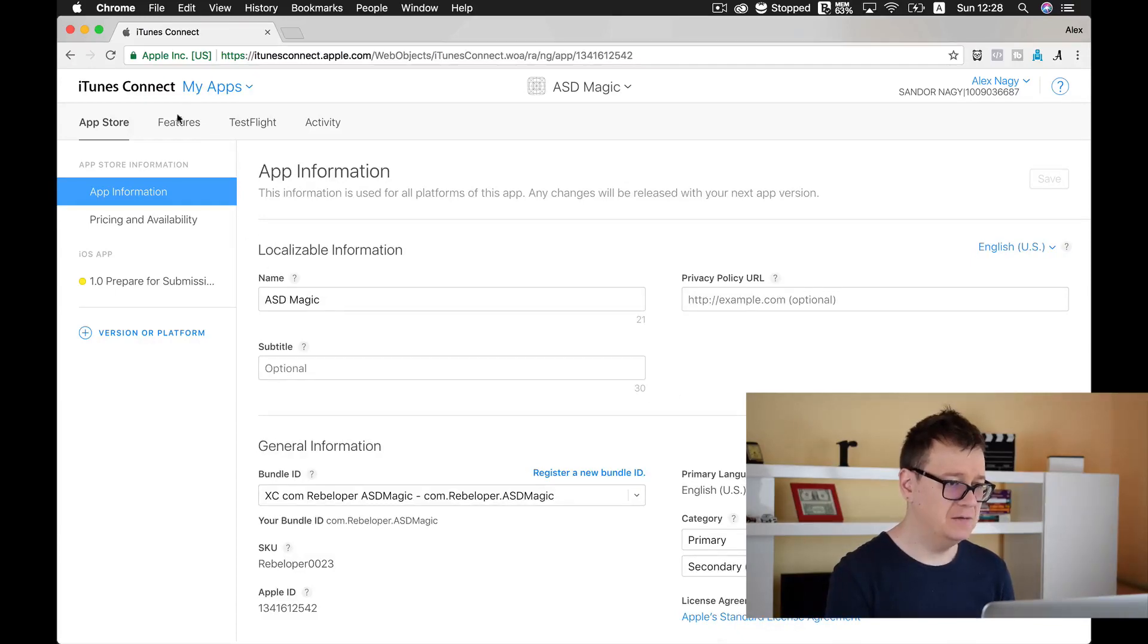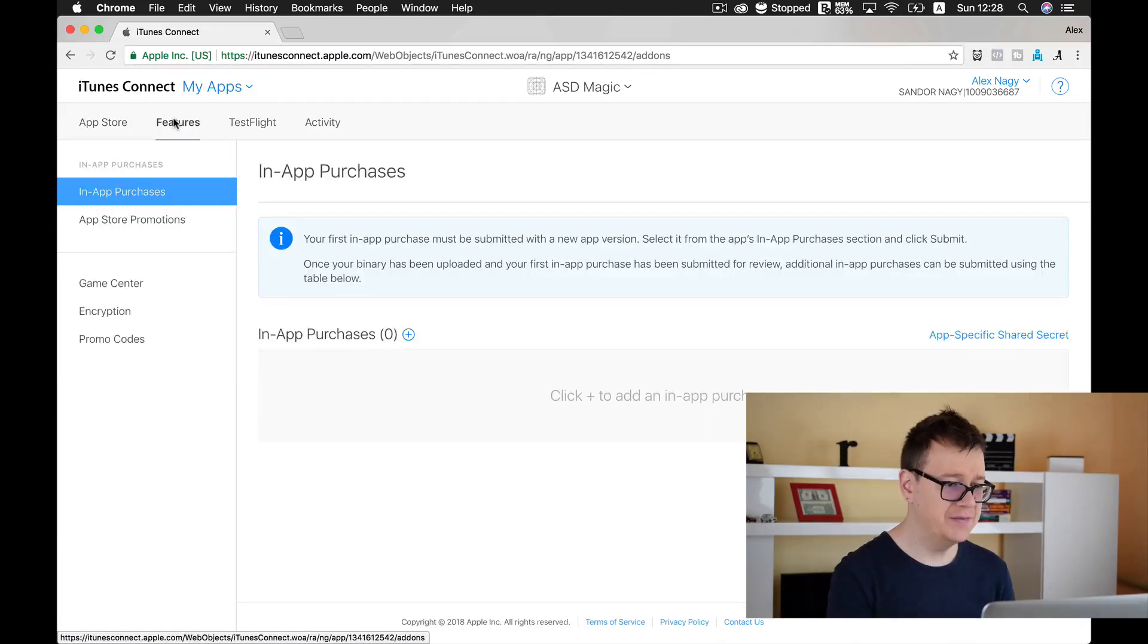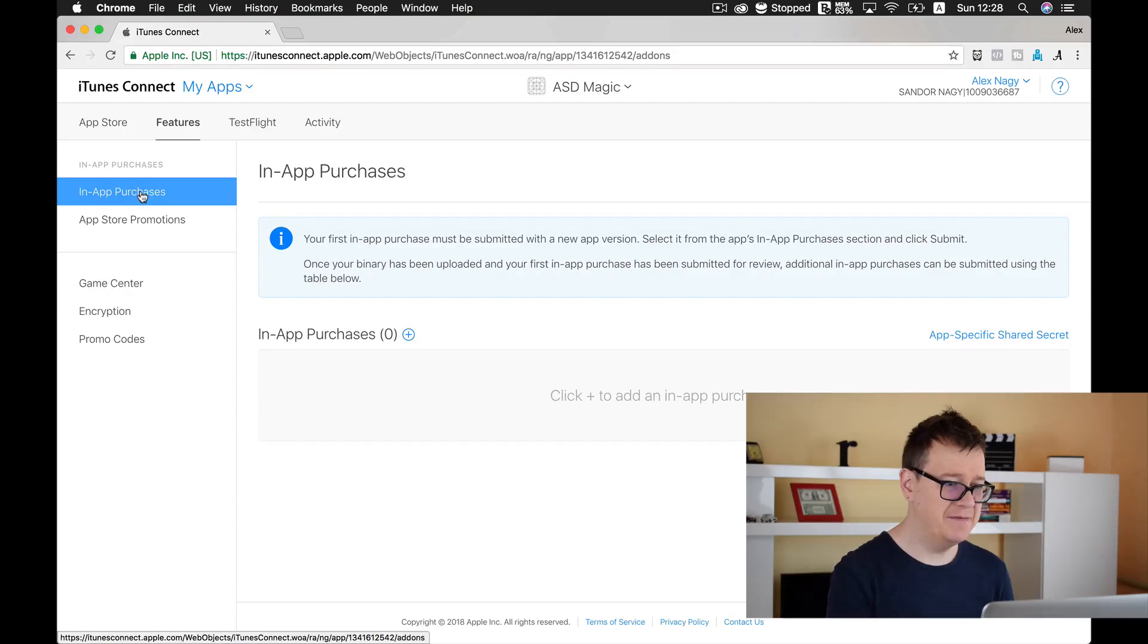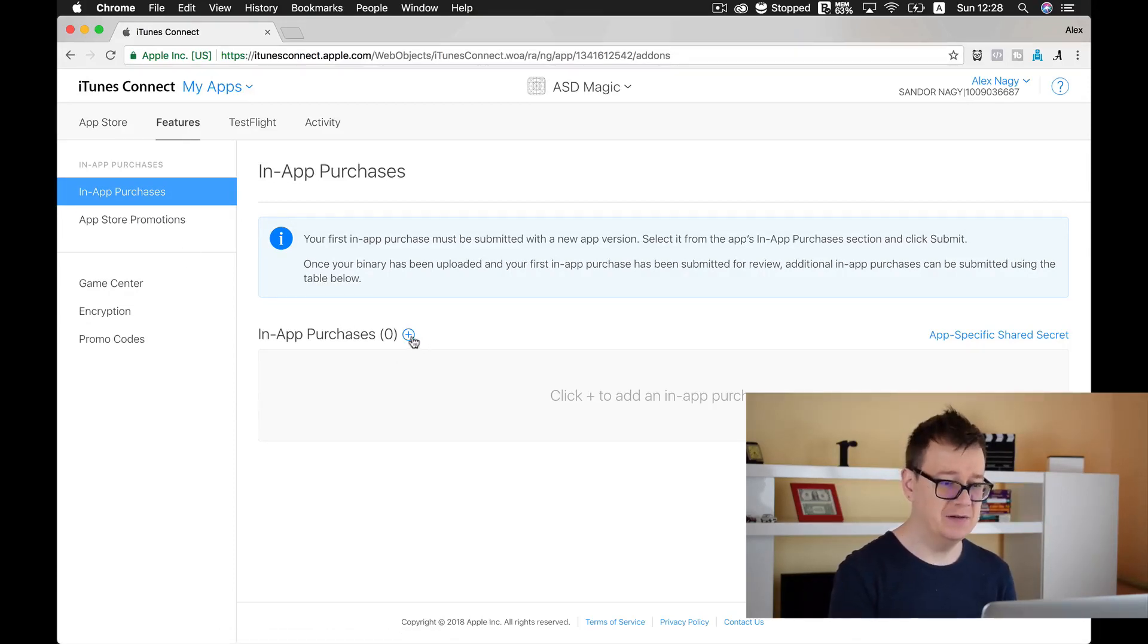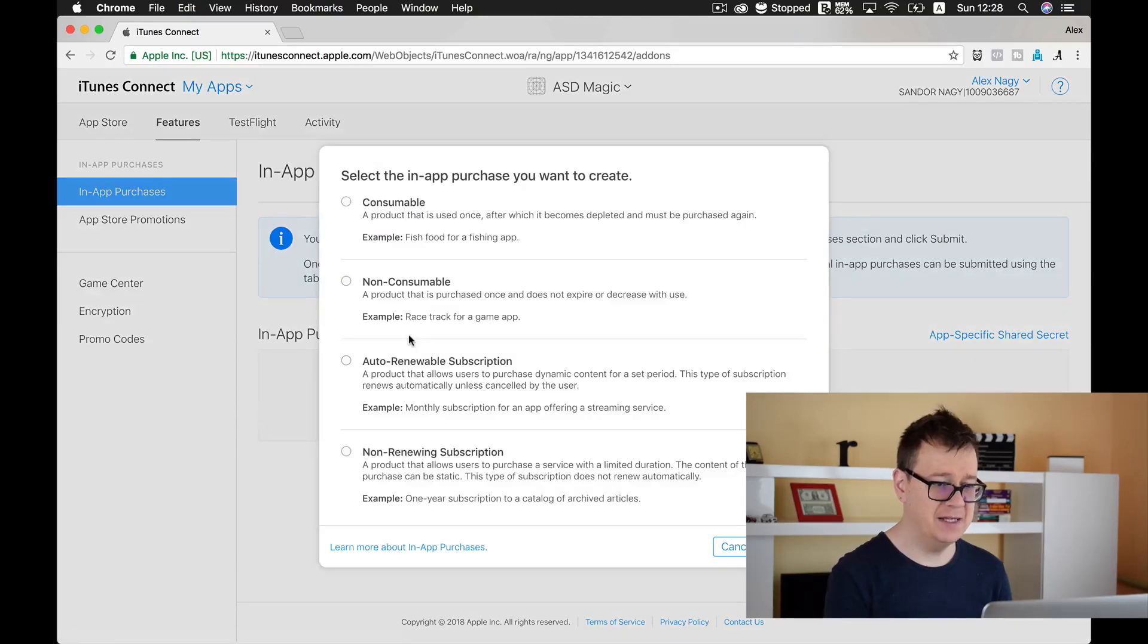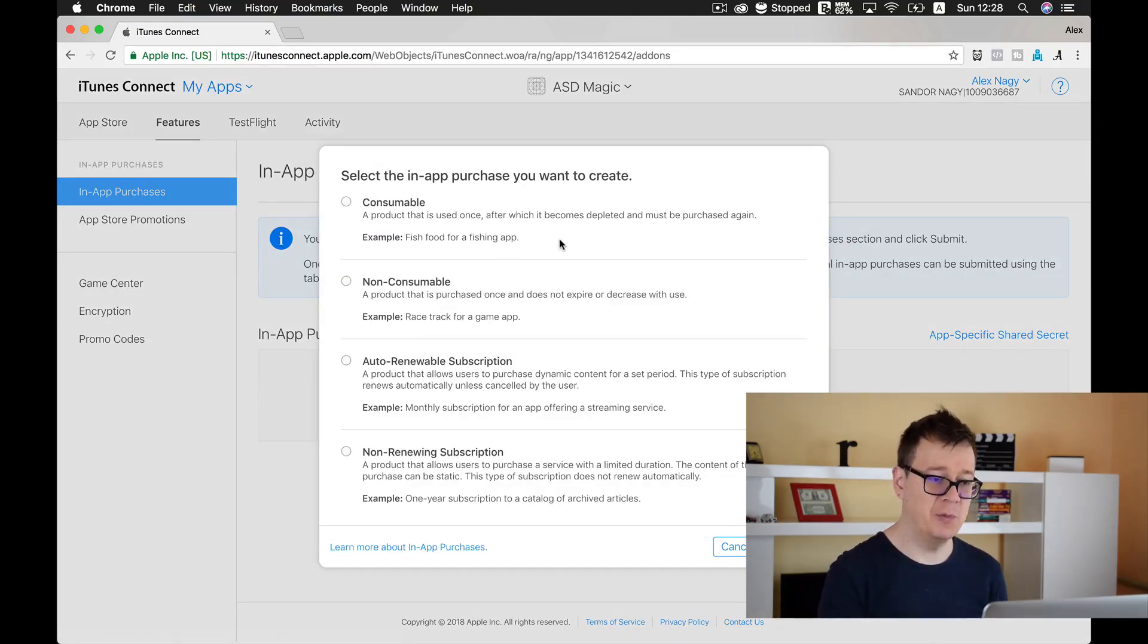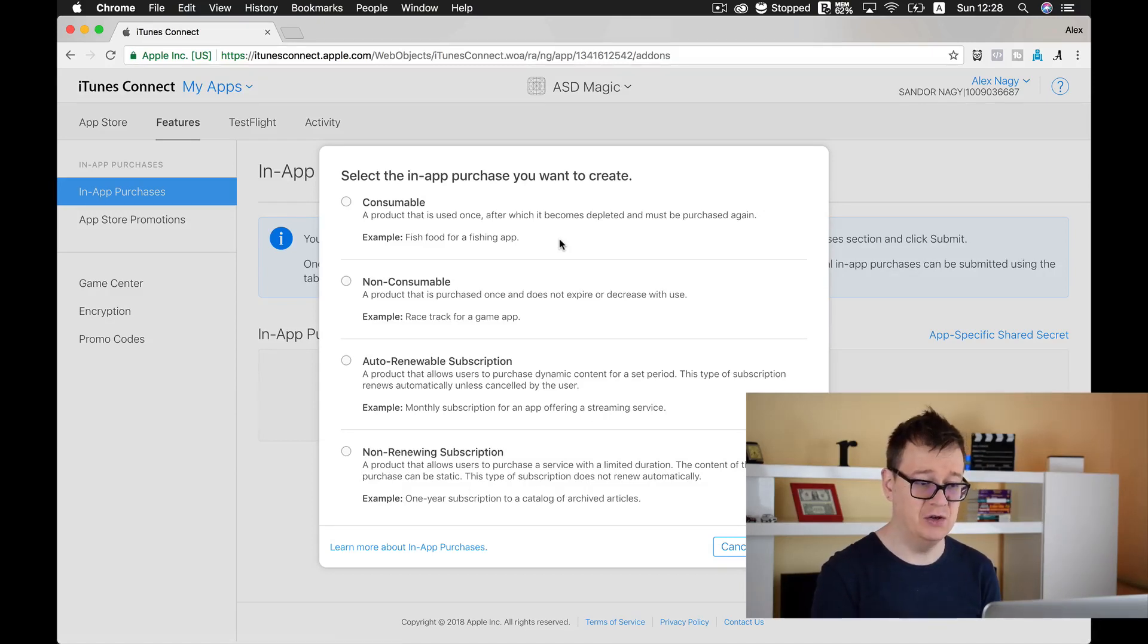Now let's select features and as you can see here we have in-app purchases you can create in-app purchases here by tapping on the plus button. So let's do that and we have four options: consumables, non-consumables, auto-renewable subscriptions and non-renewing subscriptions.